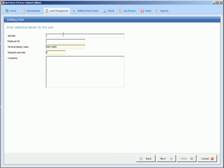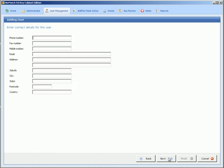Here you can put in additional information. So titles, duty manager etc. Any comments. Next.